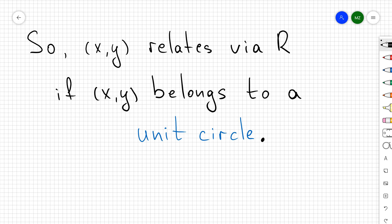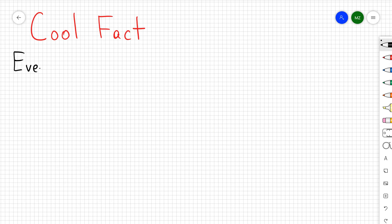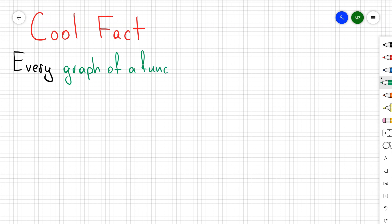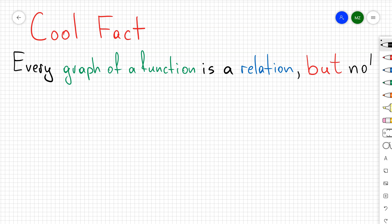So we say that the ordered pair (x, y) relates via r if that ordered pair belongs to the unit circle. Now let's discuss one really cool fact: if we consider the graph of any function, then the graph of that function is going to be a relation, but not every relation is going to be given as the graph of some function.